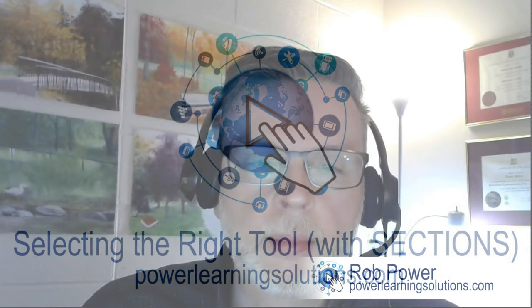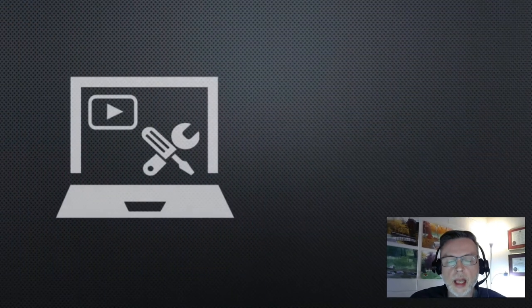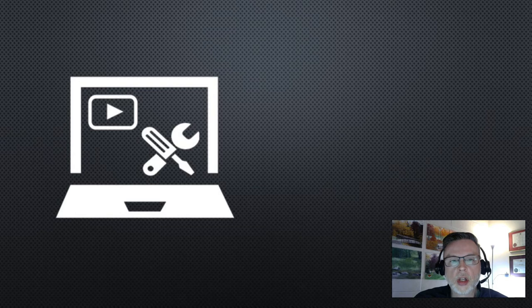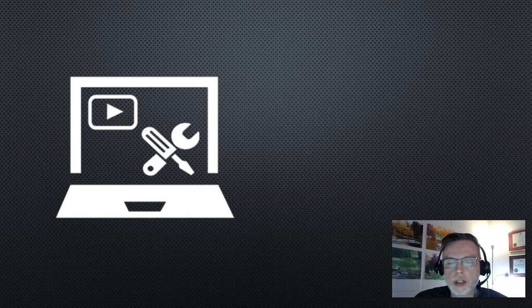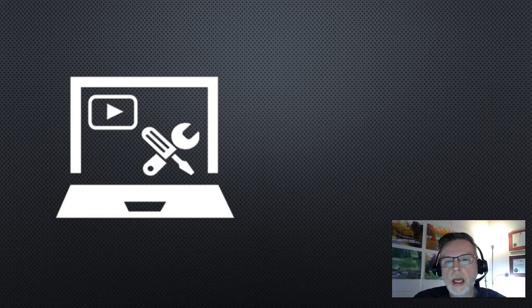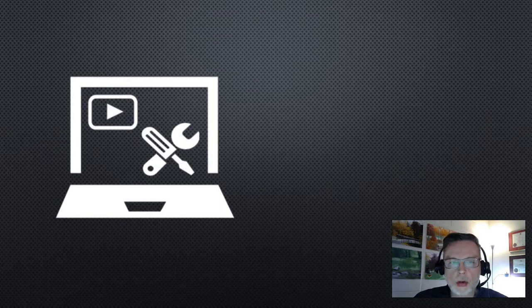Hi everybody, Rob here again from Power Learning Solutions. Today I want to talk about a problem that a lot of my EdTech students face, and that is how to select the right tool for a particular instructional design problem or lesson planning problem based on your own circumstances.